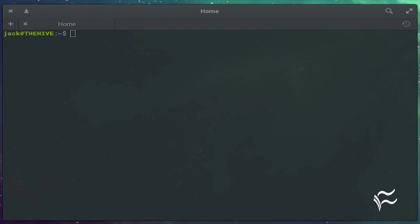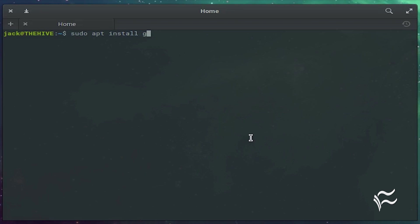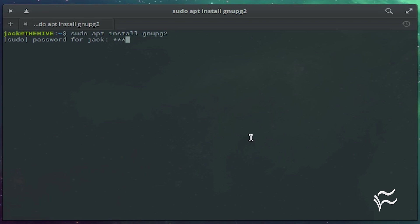The first thing you must do is have LibreOffice, GNU-PG, and Seahorse installed. You can install LibreOffice from your distribution's app store. For GNU-PG and Seahorse, issue the command: sudo apt install gnupg2 seahorse.